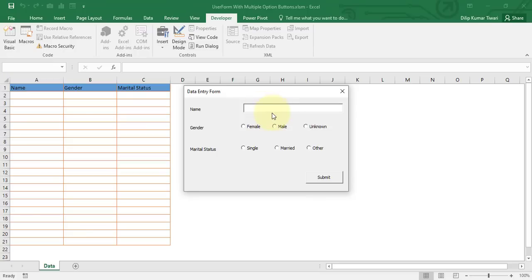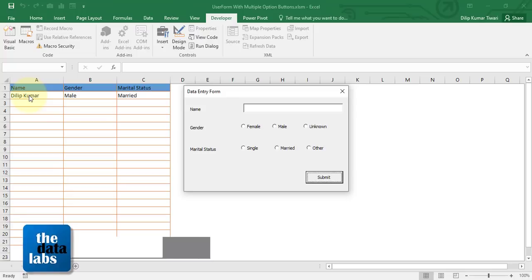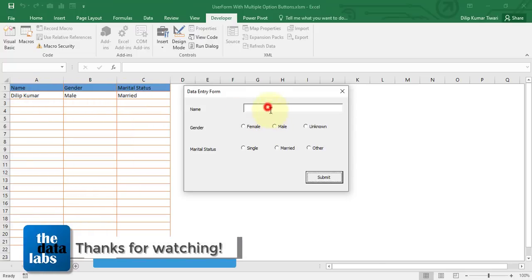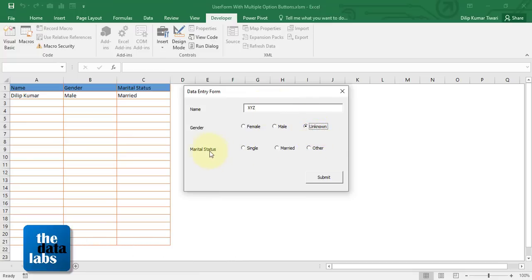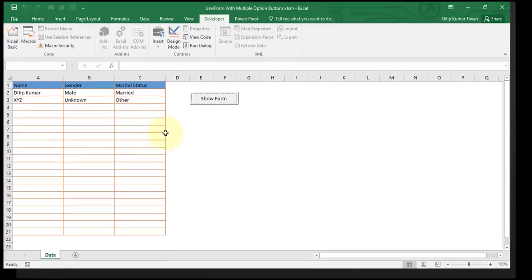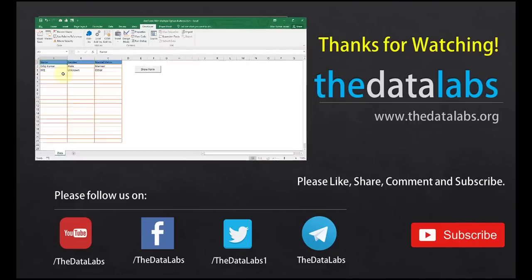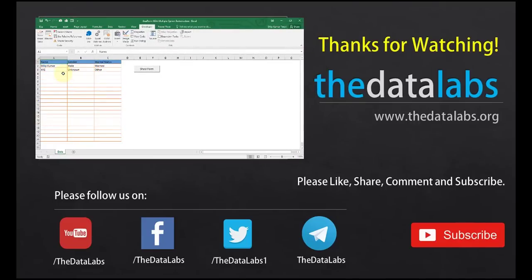Let's test the form. Click Show Form. Enter the name 'Dilip Kumar', select Gender as Male, and Marital Status as Married, then click Submit. The data appears in the sheet correctly. Let's add another entry: 'XYZ', Gender Unknown, Marital Status Other, then Submit. It works perfectly. This is all about how to use multiple option buttons with two different groups in a UserForm. Hope you enjoyed this video. Please like, share, subscribe, and comment. Have a great day!